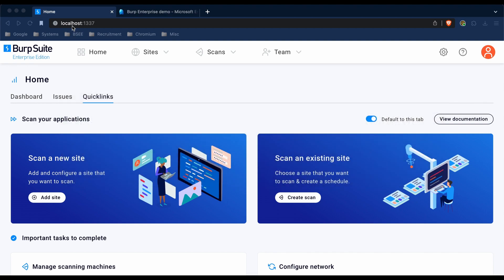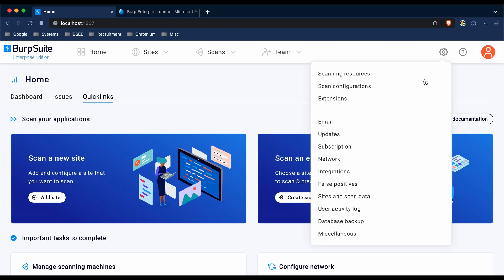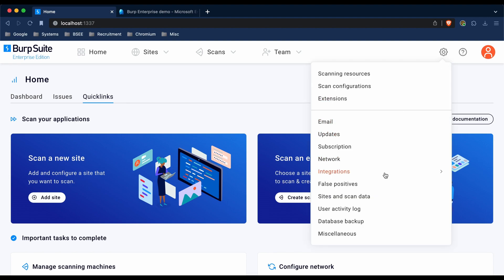The first thing we're going to do is add Burp to your trusted applications. To do this, you'll need to log into Burp as an administrator, and then from the settings menu, click Integrations.